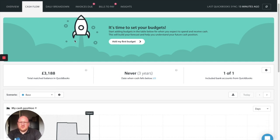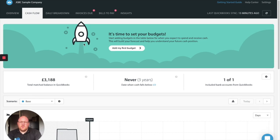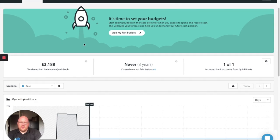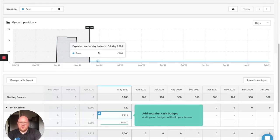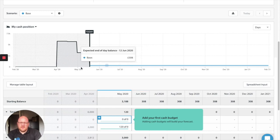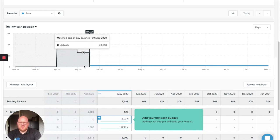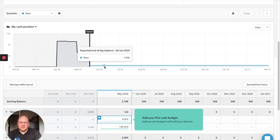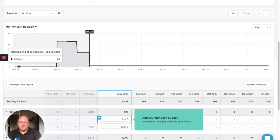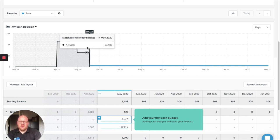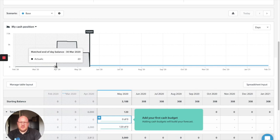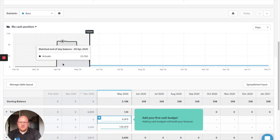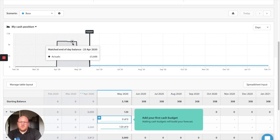I always look at cash in your bank account as your heartbeat of your business. Without cash your business dies. So what we're looking for here is a nice strong heartbeat. In Float you've got a zero line. Now this line can be adjusted to represent your business's position. So if you have an overdraft in your business you can drop this line lower if you're happy to be operating in your overdraft. If however like on this business they want to be in cash positive terms at all times then we've kept it at zero.